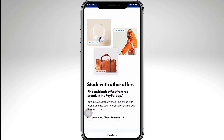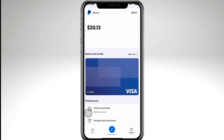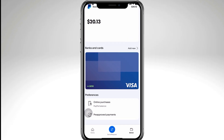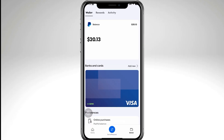Another option: if the card is already linked but you're getting the error, try removing it from your account and re-adding it. Go to the PayPal Wallet, click 'Banks and Cards,' then 'Add New.' Select the card, click 'Remove Card,' then add it again with the correct details.